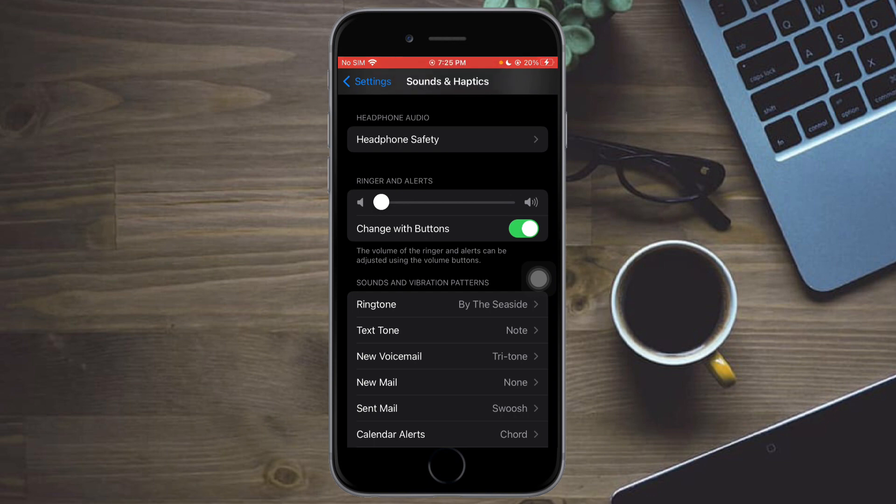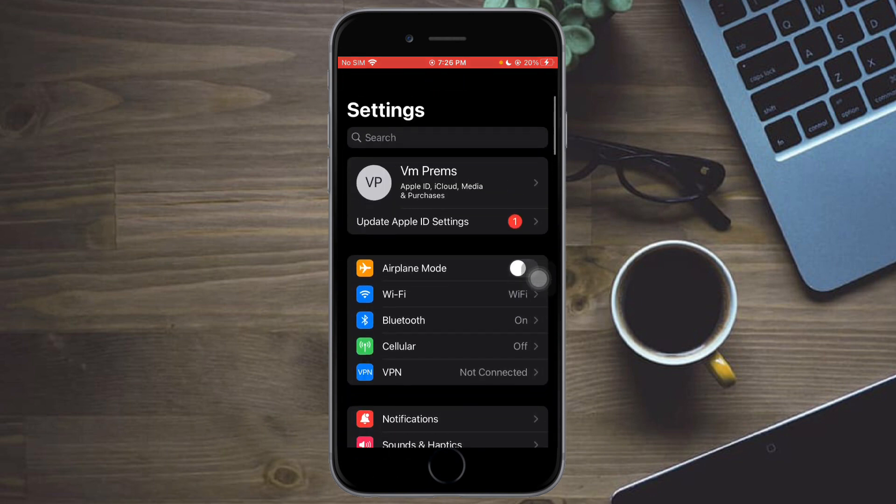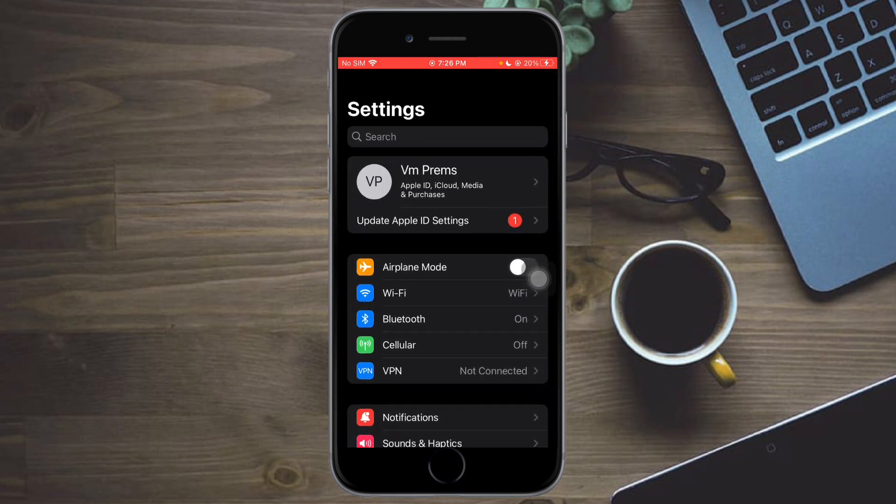So that's the whole process. I hope this video helped you to turn on silent mode on iPhone. If you have questions, comment them down below. I'll try my best to answer them. Thanks!